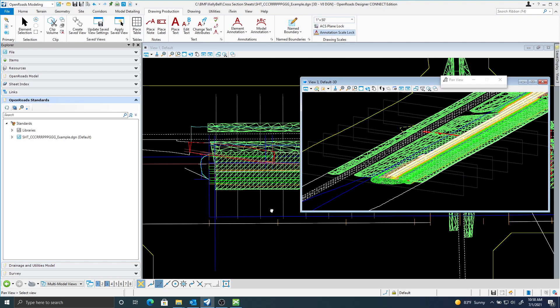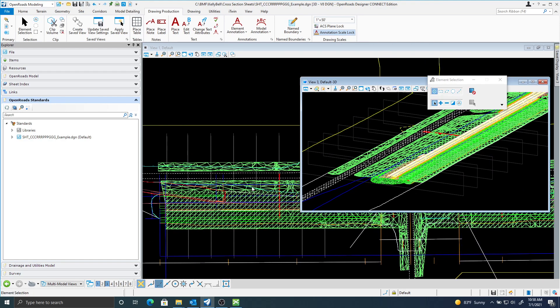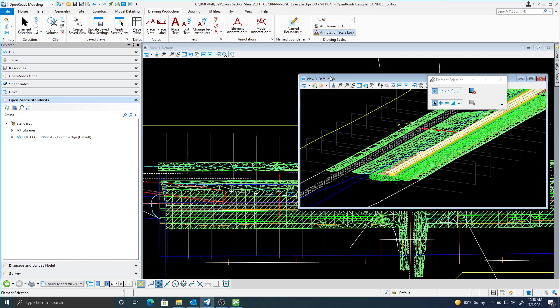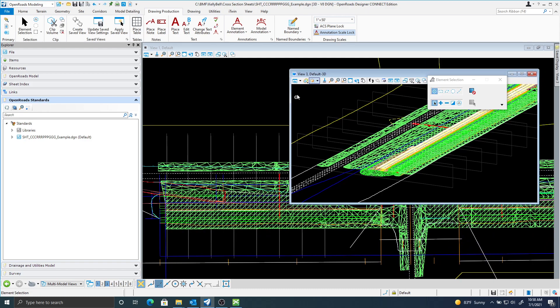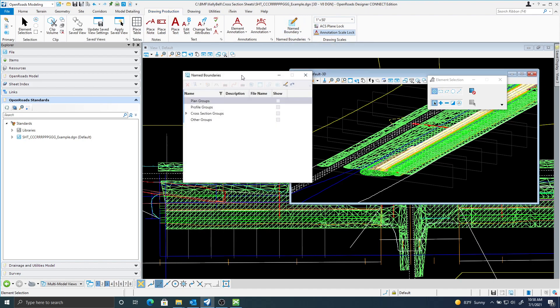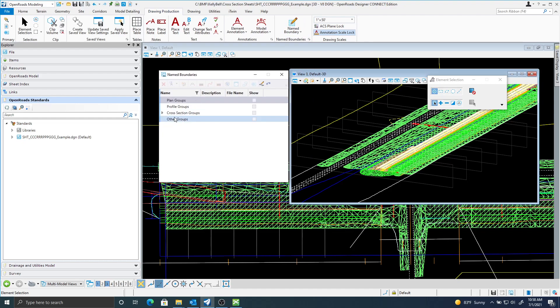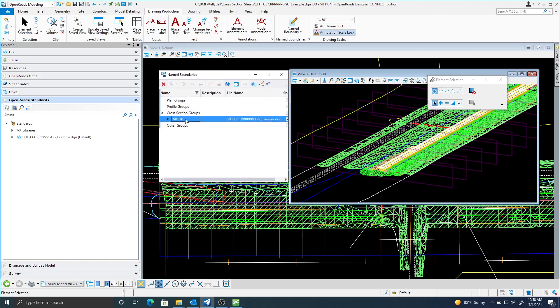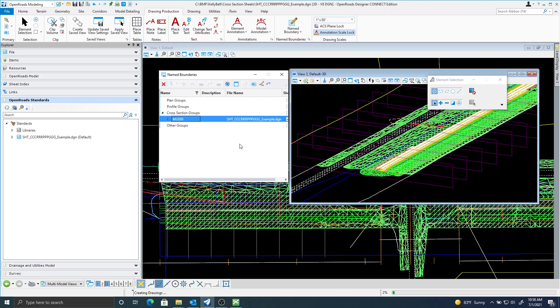It created name boundaries. So what I can do here, as I was talking about earlier, I can come up to this name boundaries. Here's my cross-section groups. Here's the name boundary, MLO 3O. If I right-click on this, I can say create cross-section drawing.